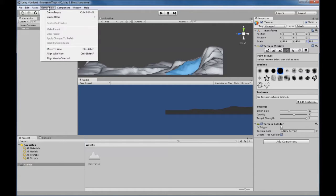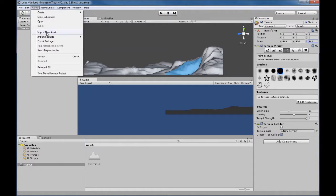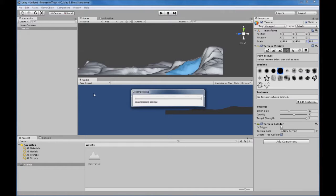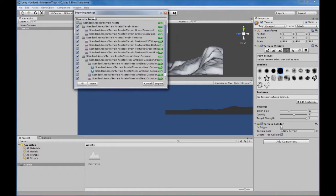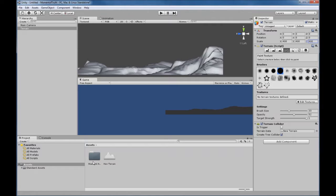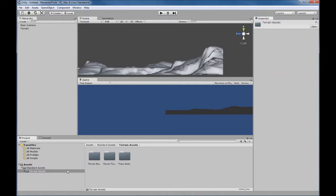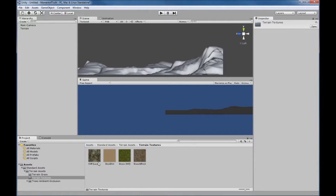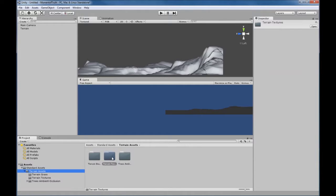We need to import some assets, so we're going to go to Assets > Import Package > Terrain Assets. It's going to open up a dialog box for importing the package — you want to have all of them selected and click Import. Once that's done, when we open the folders under our Project tab you can see we have grass, dirt, rock, and some tree assets as well. You can navigate back and forth just like you would in Windows Explorer.